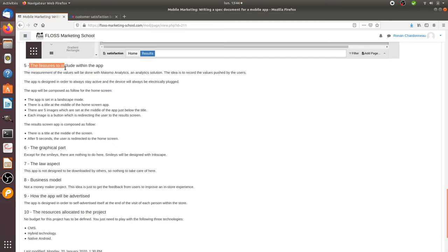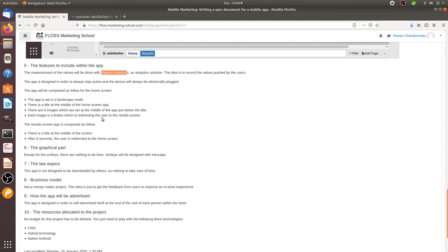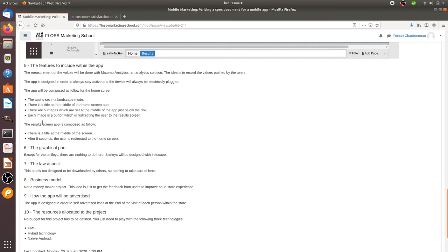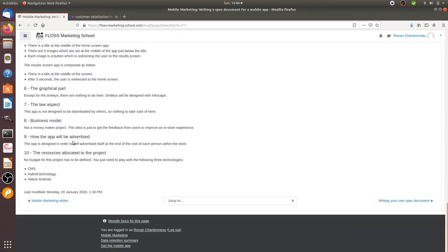Then, precise what are the features that you would like to add within your app. In my case, I would like, for example, data to be collected through database and the one of Matomo Analytics, for example. And then here I'm describing the behavior of the app, for example. After a delay of five seconds, people will have to be redirected to the main screen.